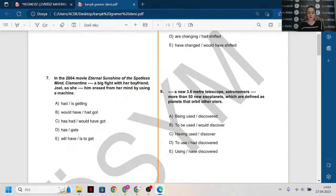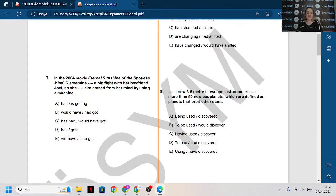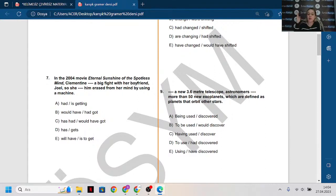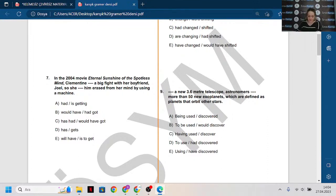Herkese selamlar, merhabalar. Hoşgeldiniz. Seste, görüntüde bir sıkıntı var mı? Öncelikle, sizi bu sese maruz bıraktığım için özür dilerim hocalarım. Kusura bakmayın. Hoşgeldiniz. Merhabalar, selamlar. Nasılsınız? Yavaş yavaş toplanıyorlar.